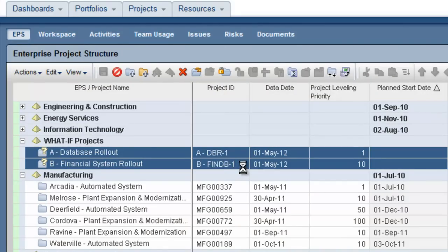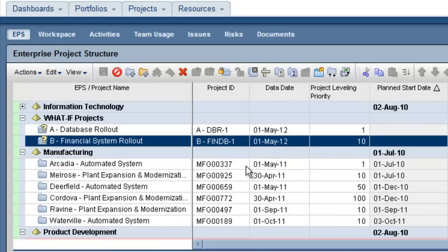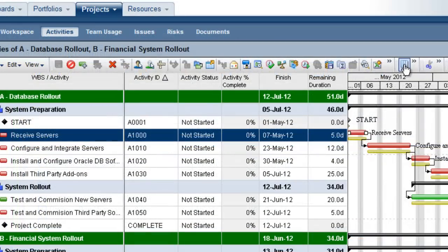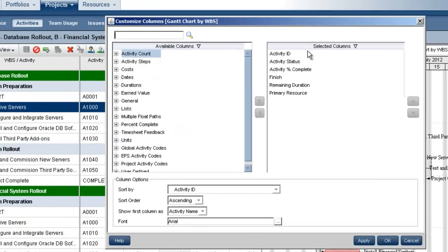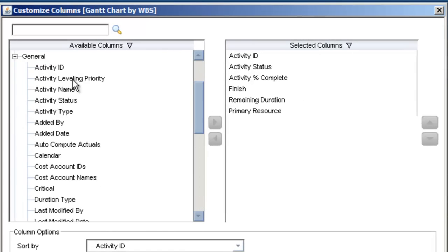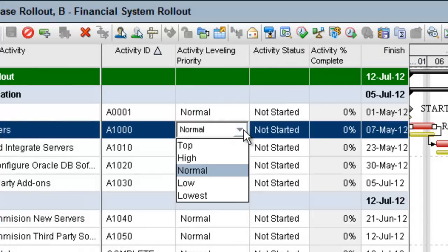The projects have been baselined in order to track changes. You can use the columns button in this page to add the activity leveling priority field. You can then adjust the priority of activities from lowest priority to top priority.